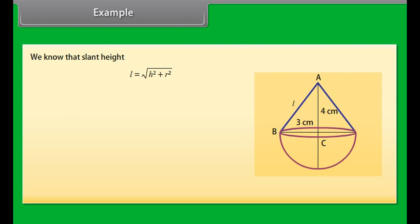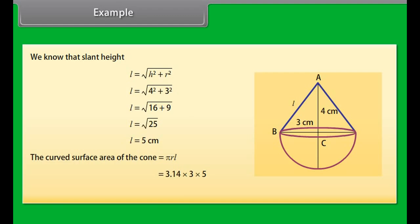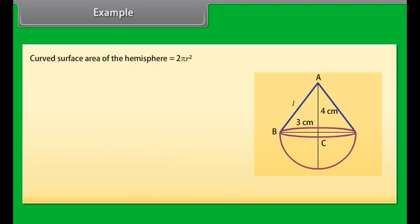The curved surface area of the cone equals π R L. We must find the slant height L = √(H² + R²) = √(4² + 3²) = √(16 + 9) = √25 = 5 cm. Substituting the values of π, R, and L: 3.14 × 3 × 5 = 47.1 cm².